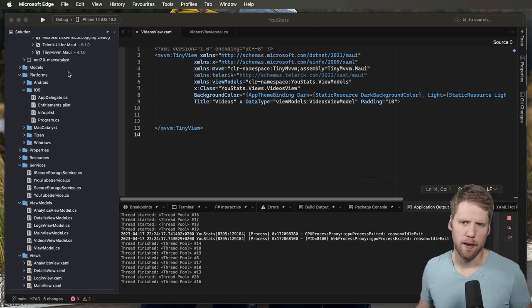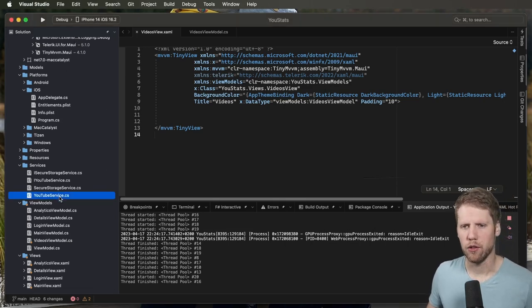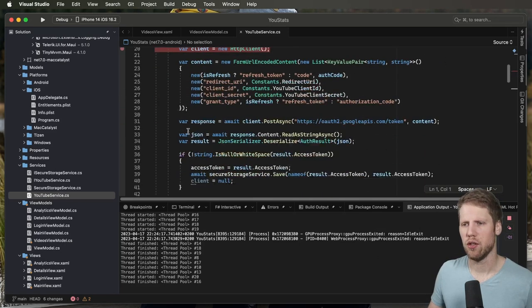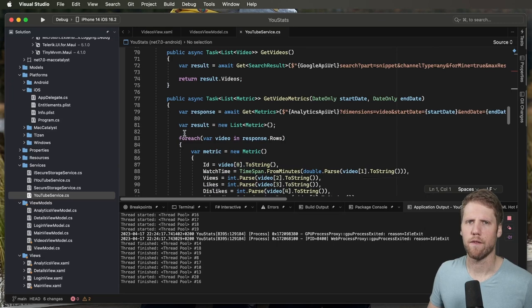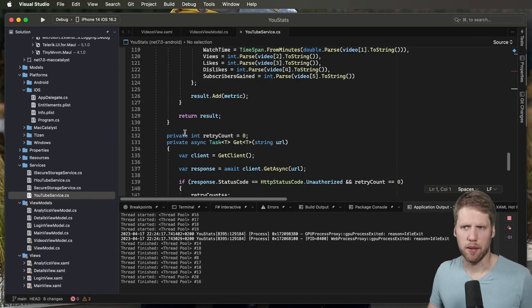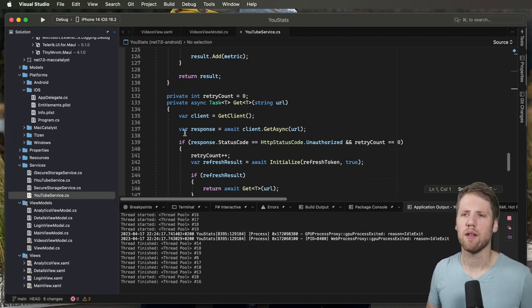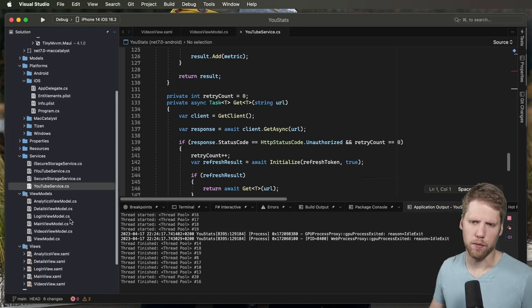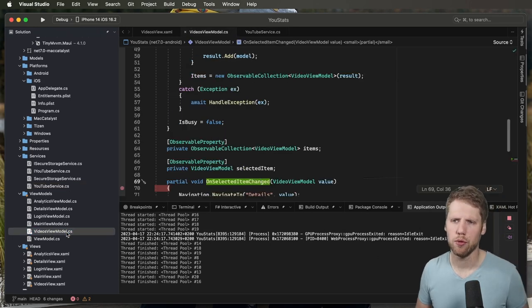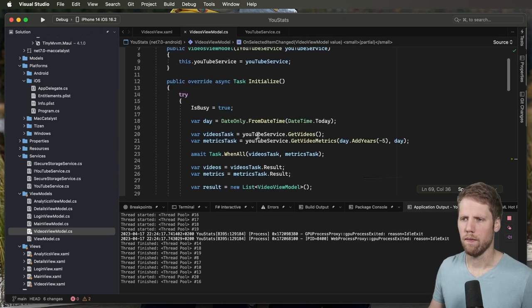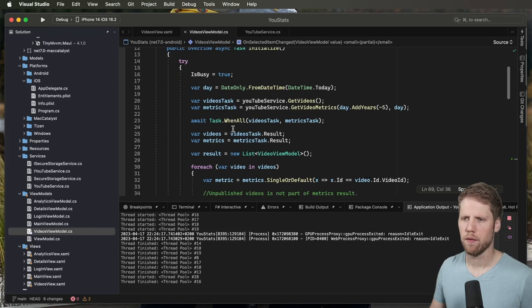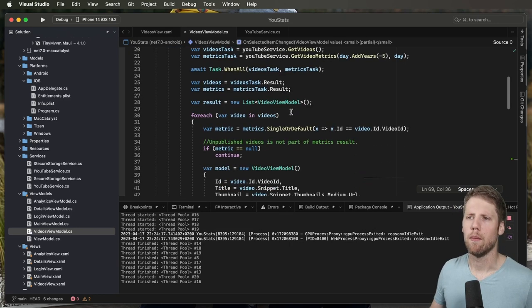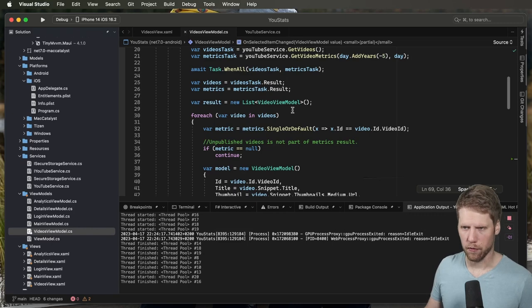I already built the YouTube service that handles the authentication and getting the data from YouTube because that is a pretty boring part to look at. But if you're interested, all this source code is available on my GitHub. So I also built a few view models like this videos view model that we'll soon use. It has some code that fetches all videos, fetches metrics for the videos, and then does some mapping to a more view-friendly format.